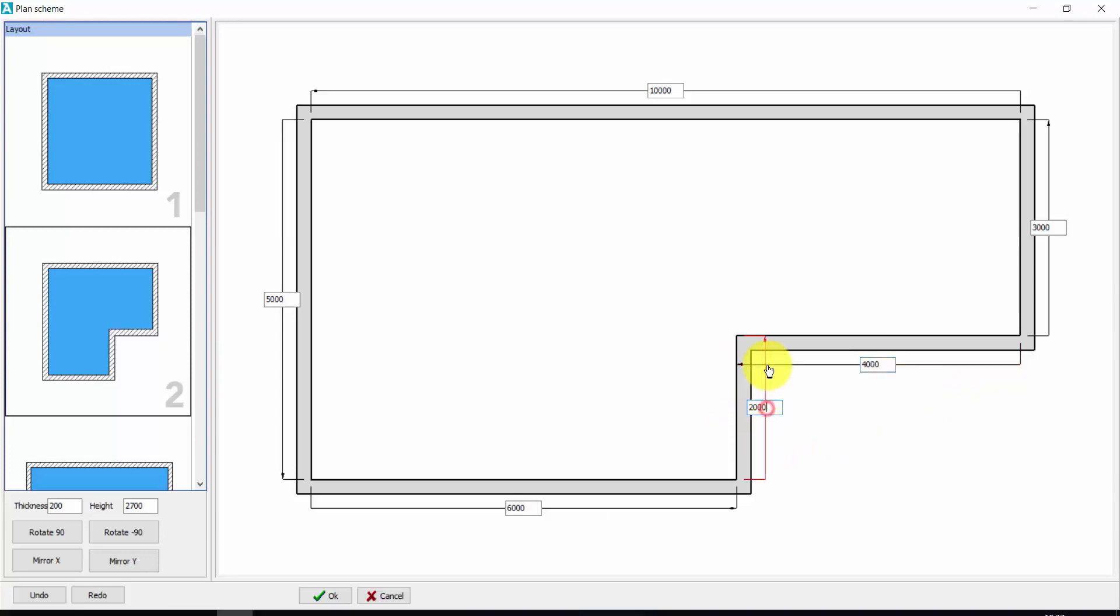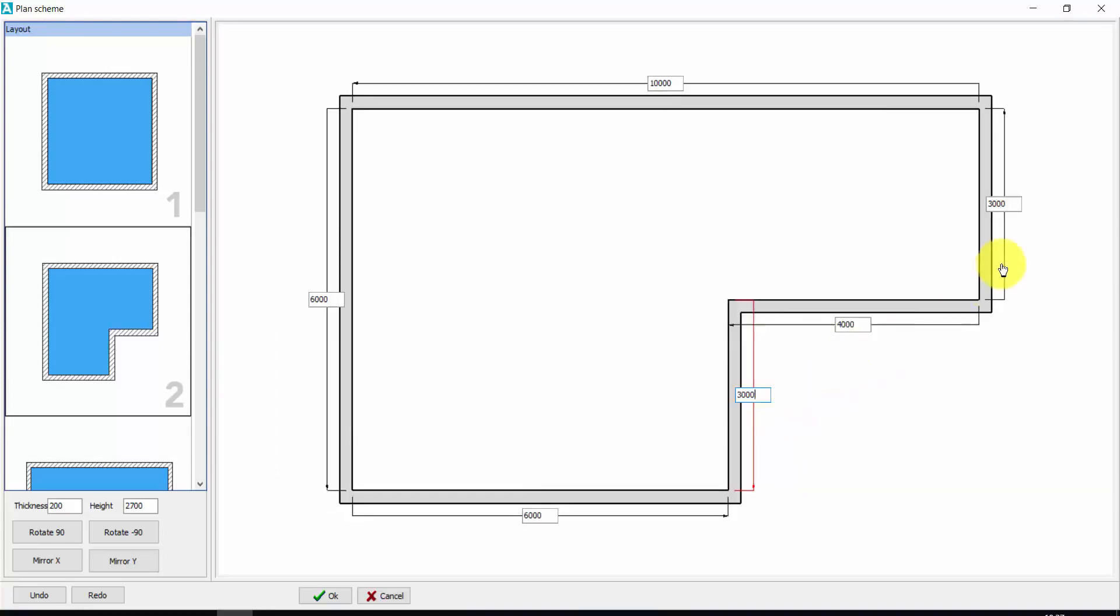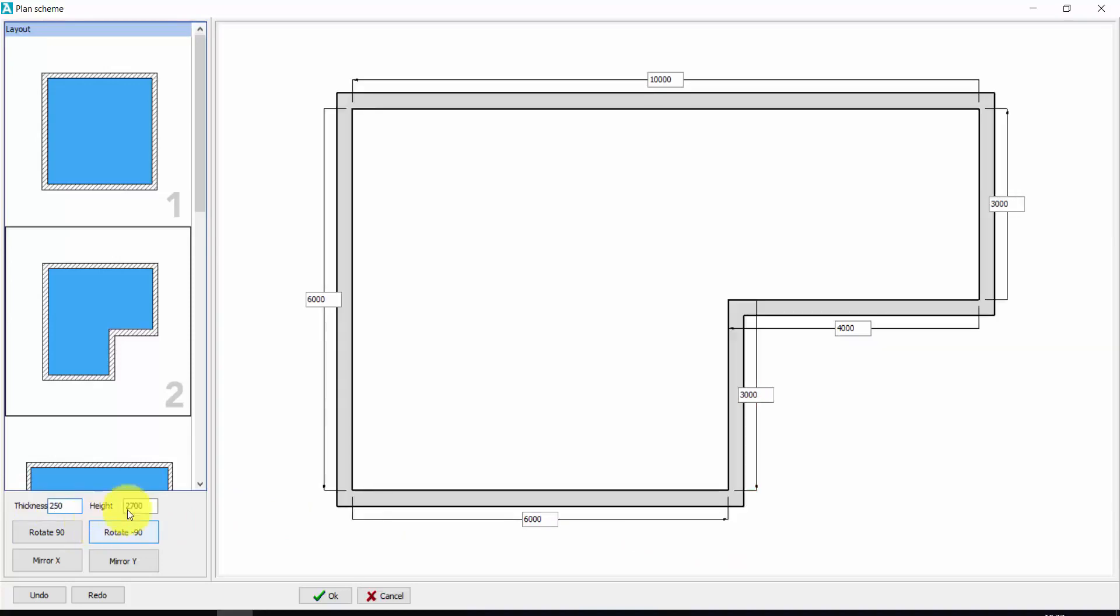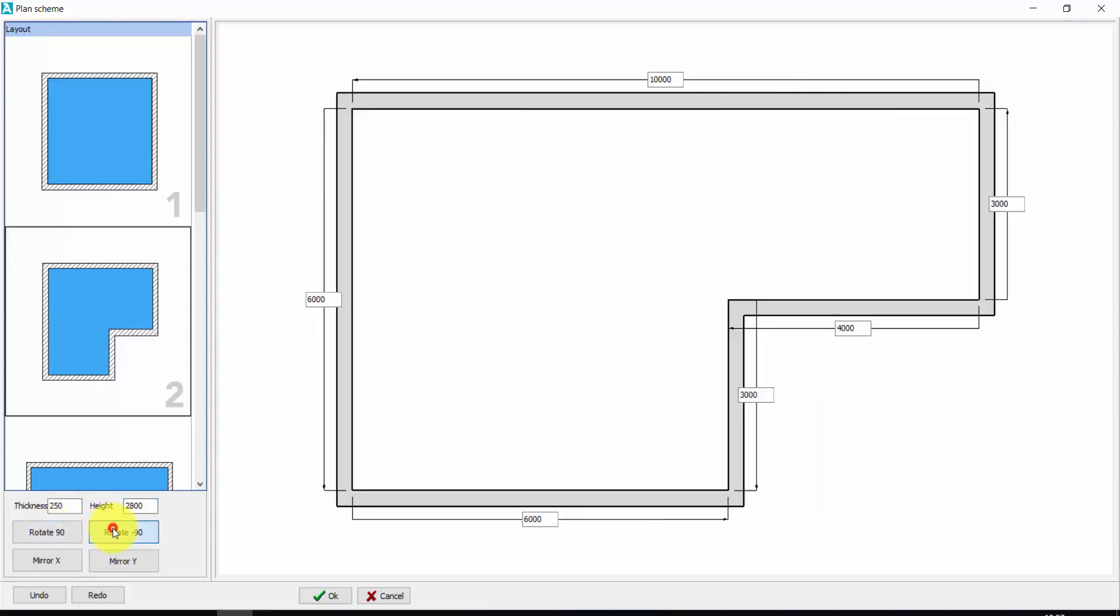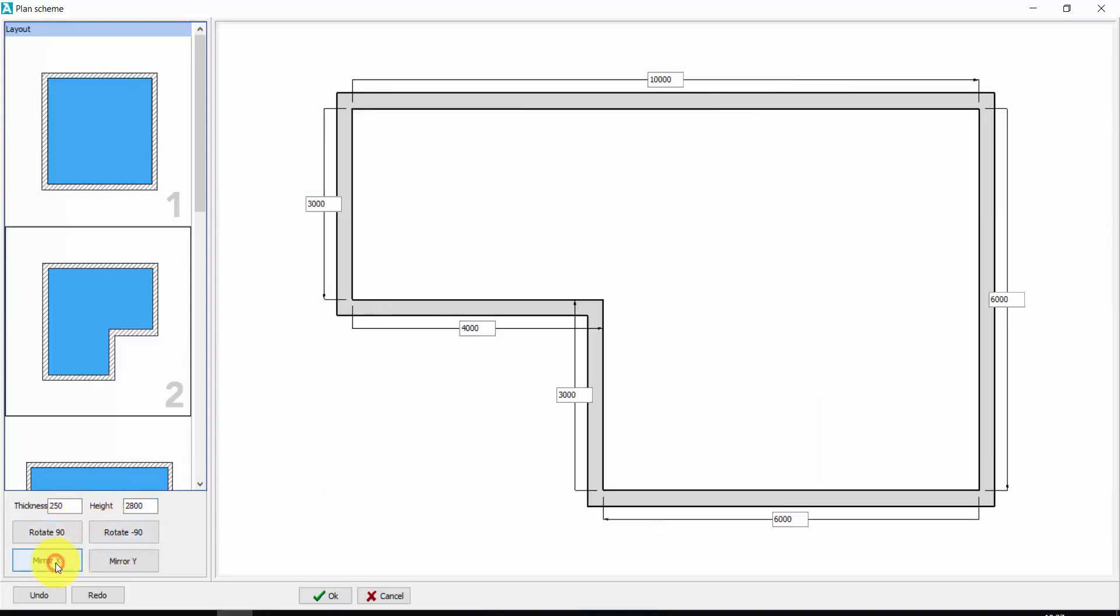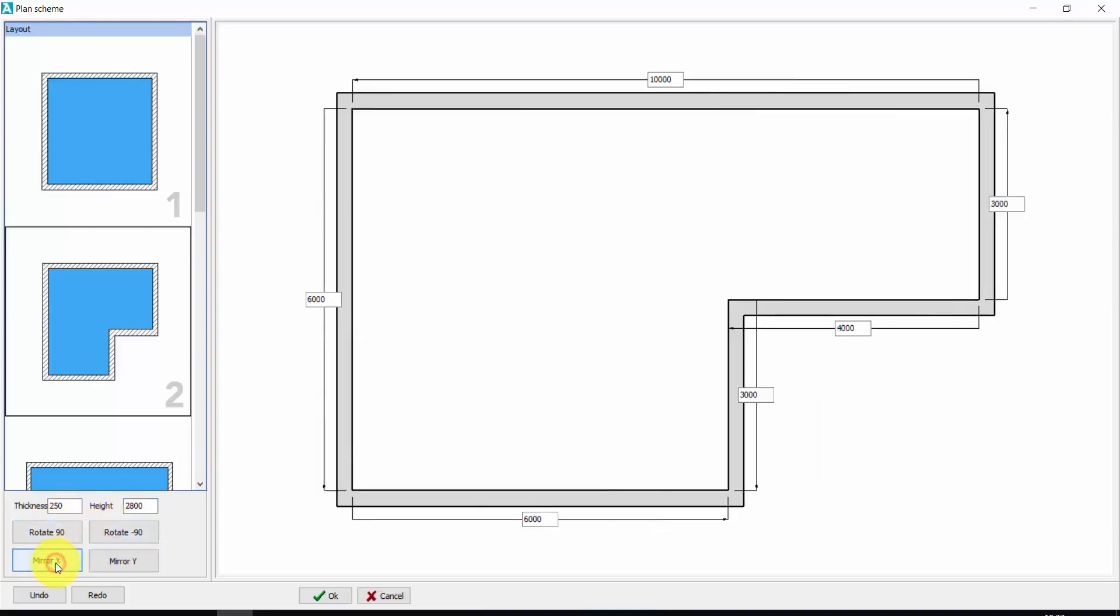The same here. I have to click to the bottom, so now I can enter the new length without changing the length of this wall. From here I can change the thickness of the walls and the height of my walls. I can rotate my layout. I can also mirror it. Let's press OK.